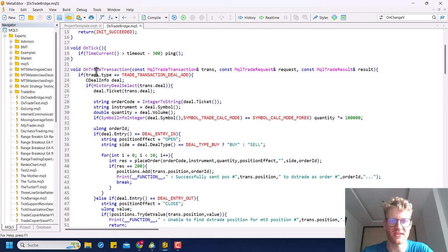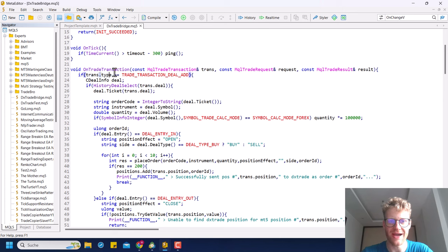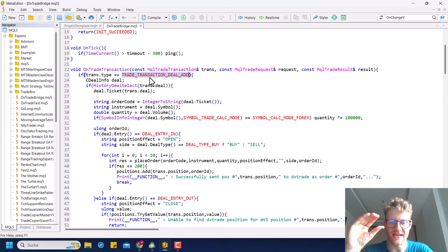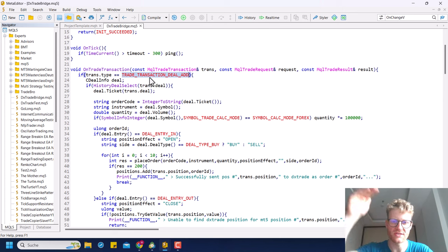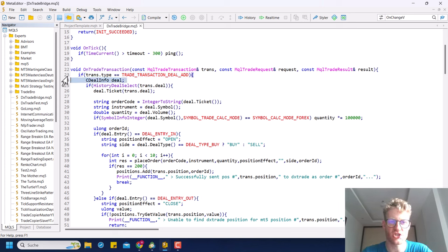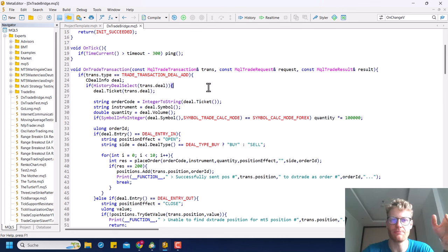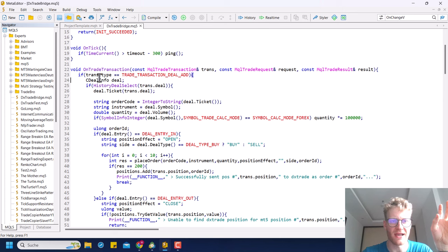As a first step, I check if the trade transaction that triggered this function was a TRADE_TRANSACTION_DEAL_ADD — which means a deal was added to history. Whenever a deal is added to history it means a position was opened or closed (for hedging accounts). This means the bridge must get active and open or close a position on the DX Trade platform.